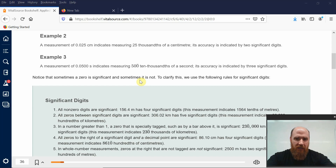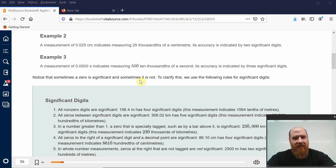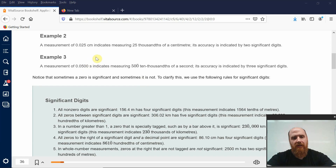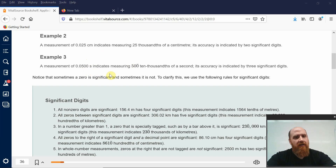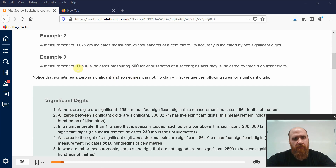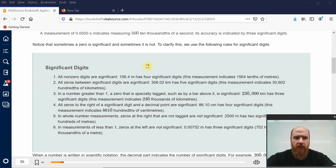If those last two zeros weren't there, we would just be measuring five hundredths of a second, which is a different measurement than measuring 500 ten-thousandths of a second. If we're able to measure down to the nearest ten-thousandth of a second, that is a much different device capability than measuring to the nearest hundredth of a second. Those last two zeros tell us something very important — that we have a device that allows us to measure ten-thousandths of a second. The time interval measured with that device is 500 ten-thousandths of a second.